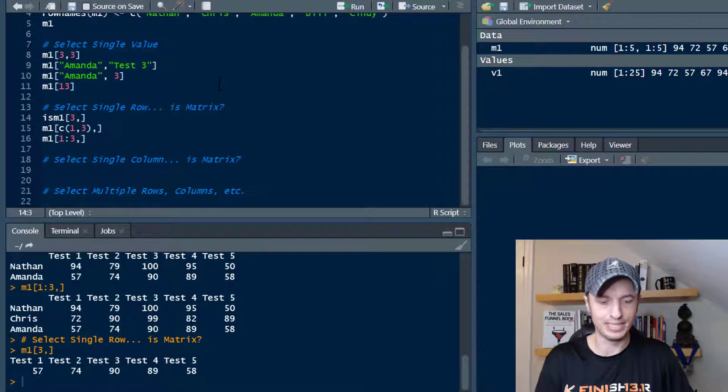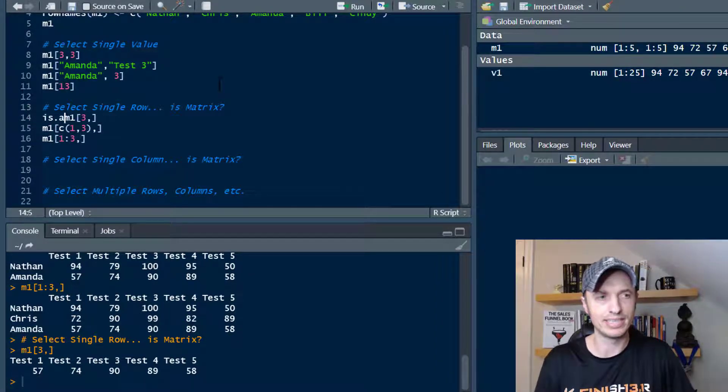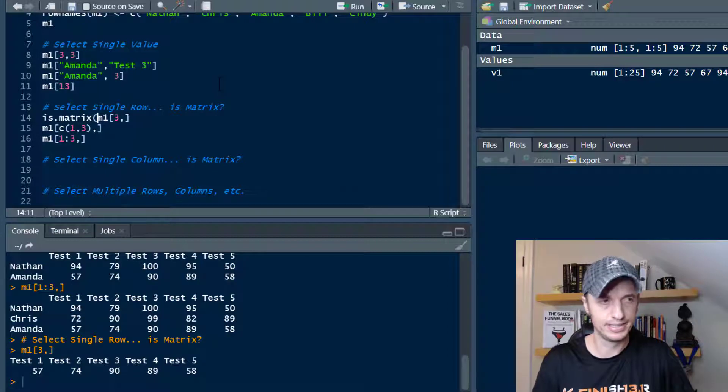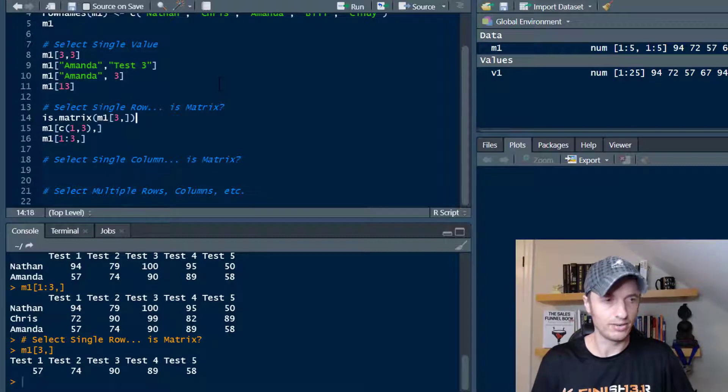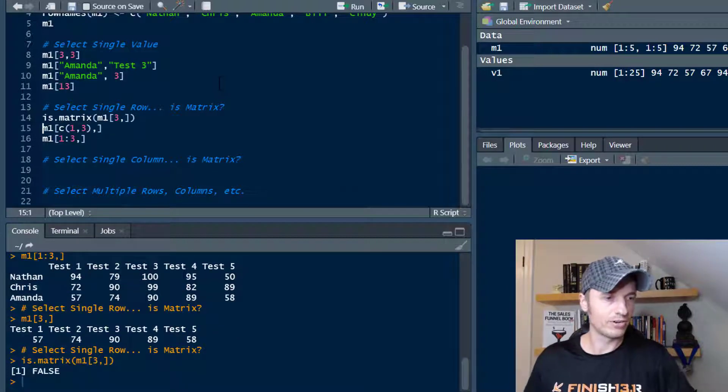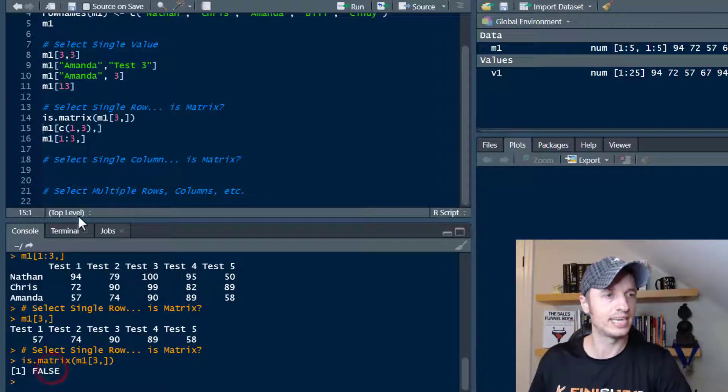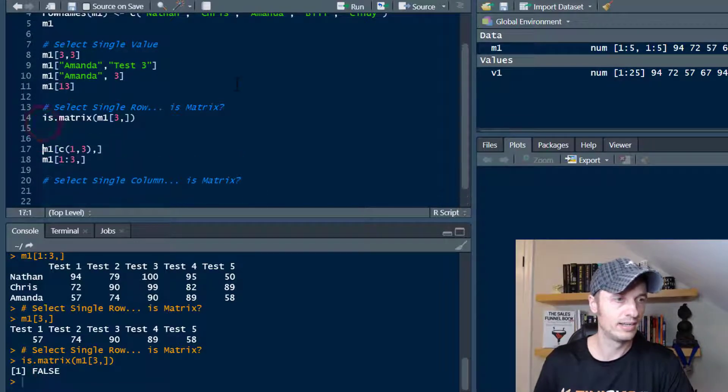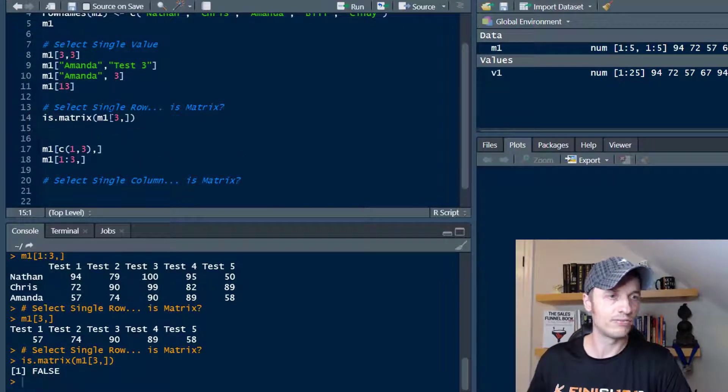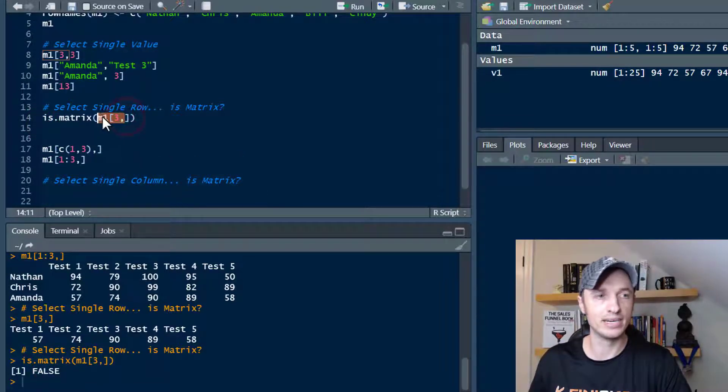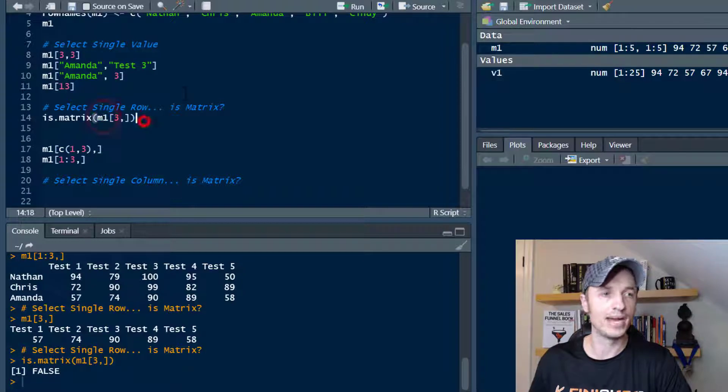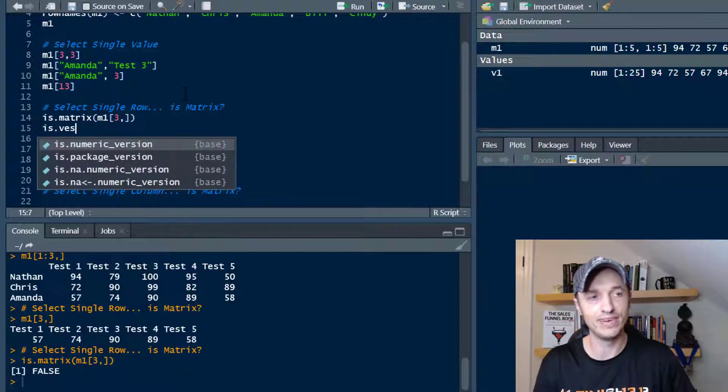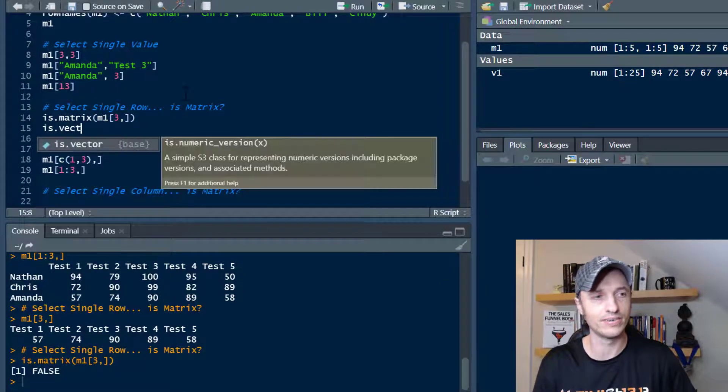So let's check something real quick. So is this actually a matrix? Do we think that this is a matrix? And highlight that whole thing and run it real quick. And we get a false statement. So this by itself, when we were just selecting one row by itself, it comes back not as a matrix.